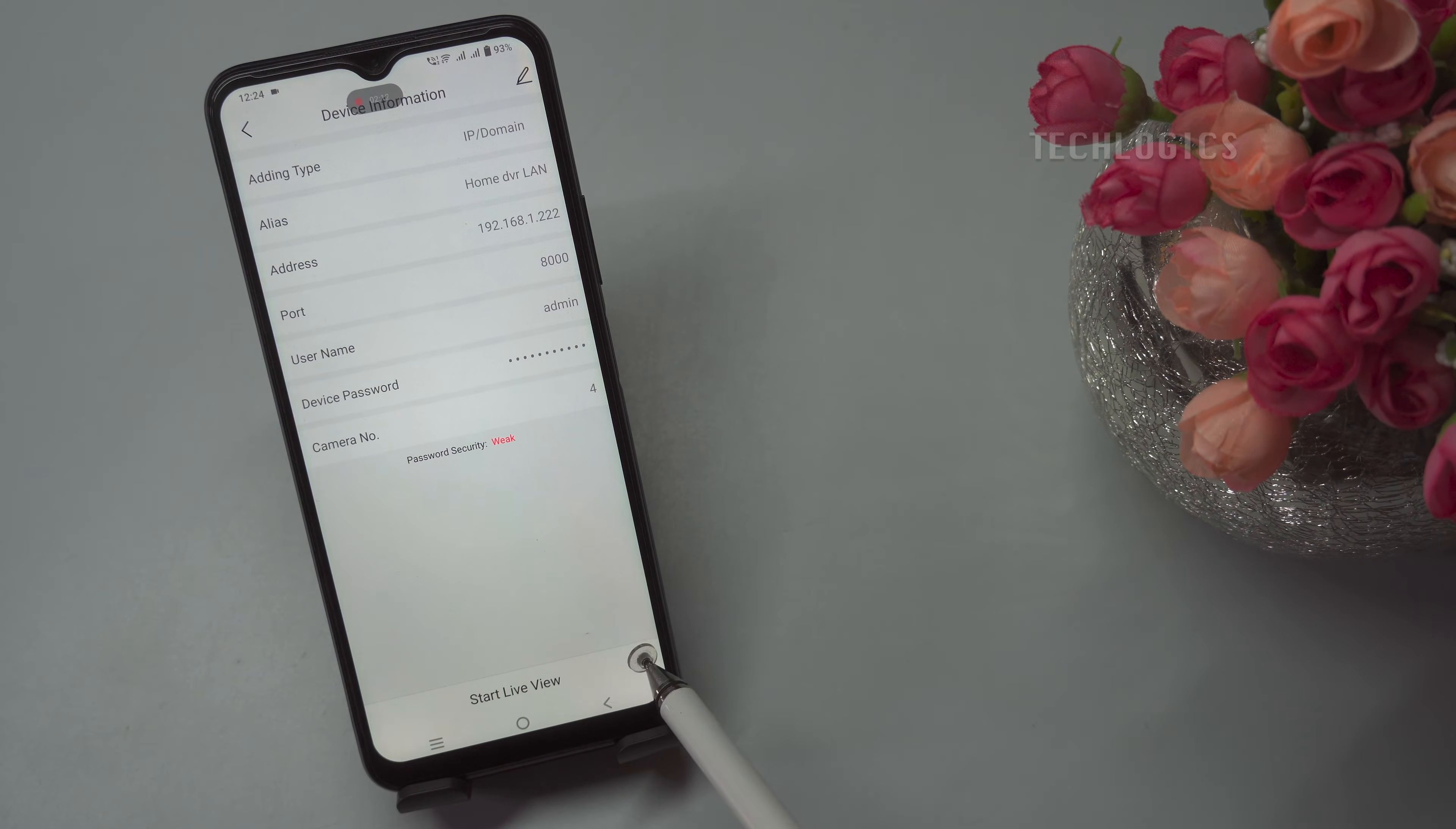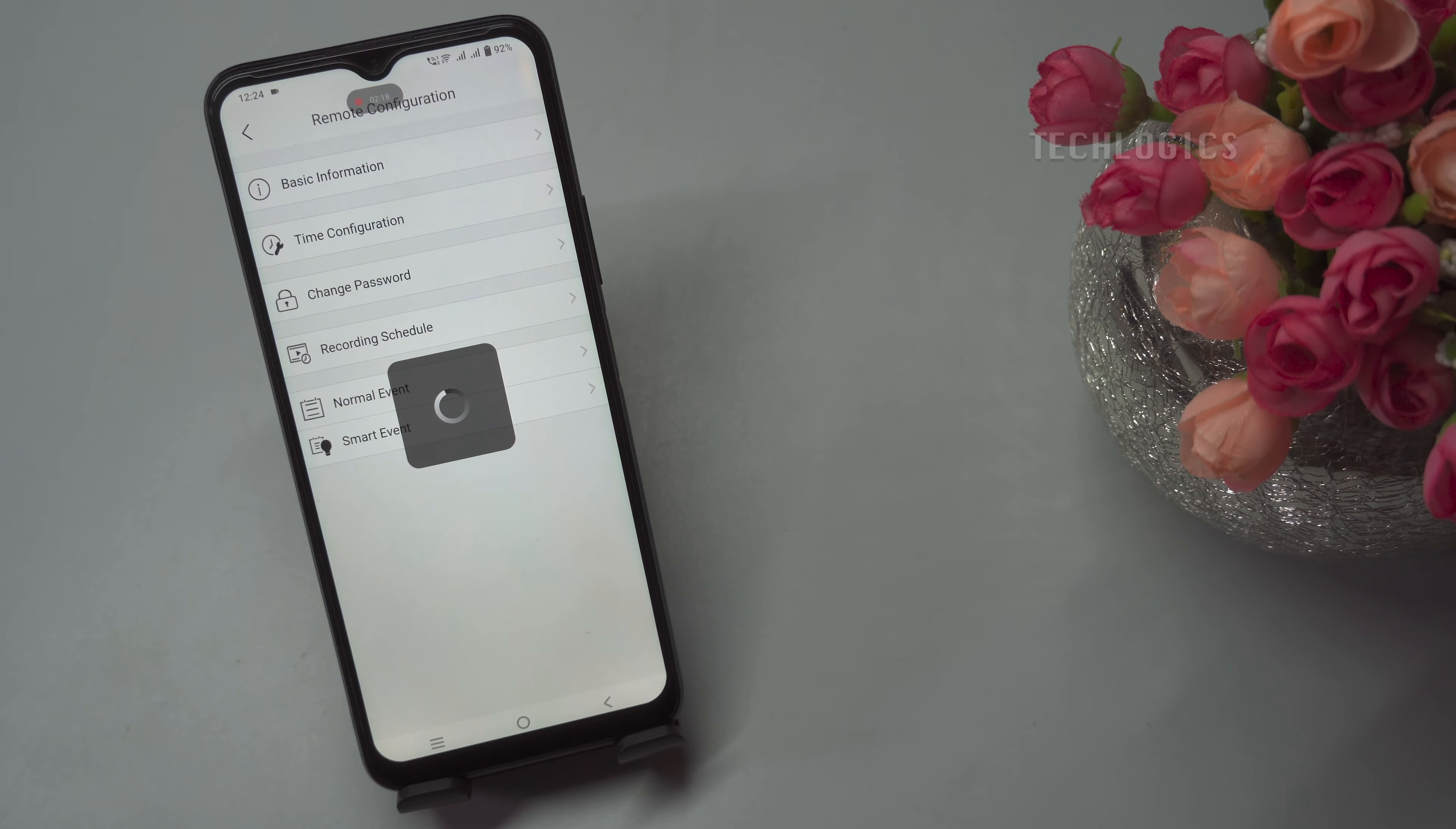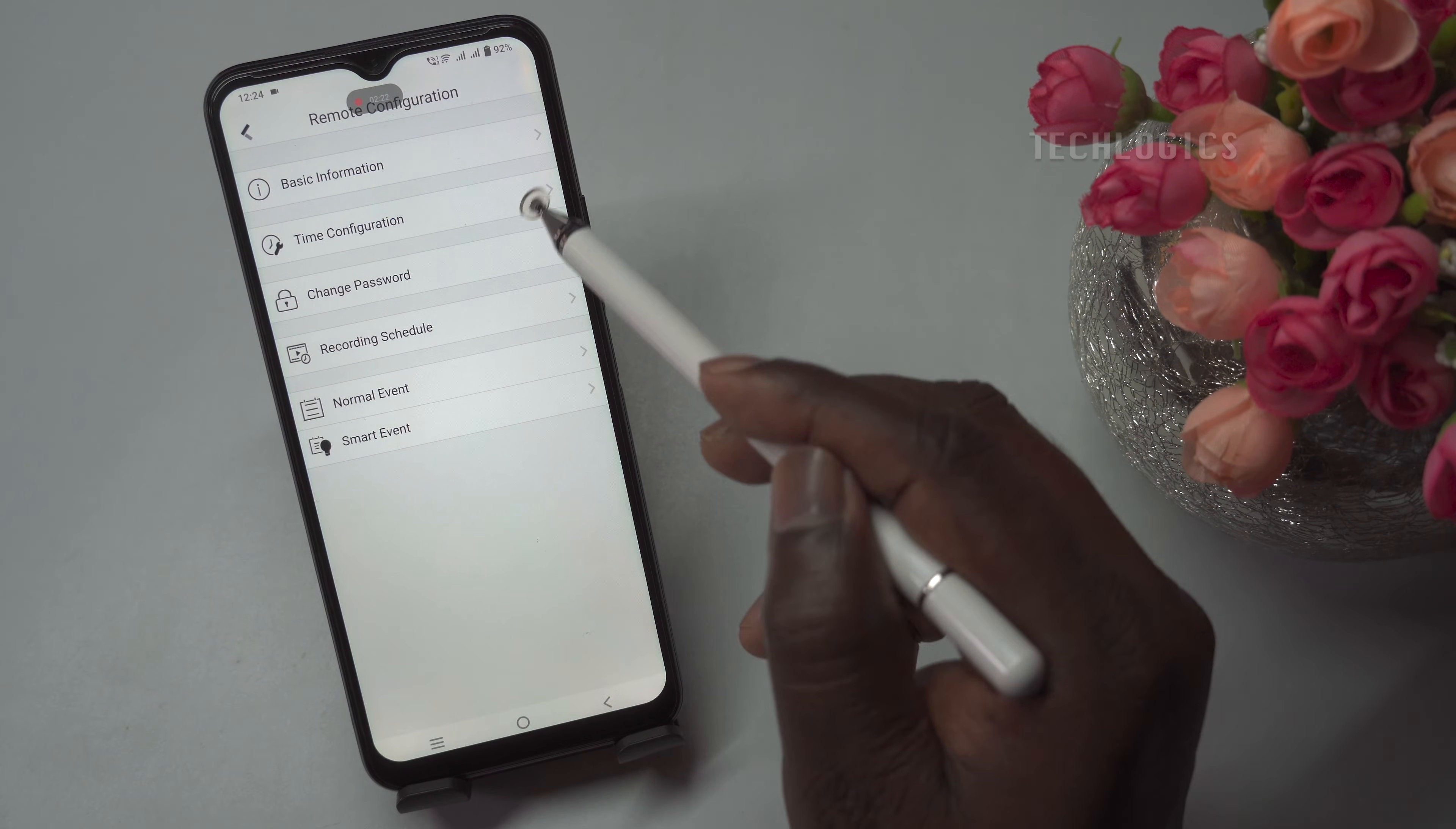To access additional options or perform further configurations, click the three dots located at the lower right-hand corner of the device information page. Then, select the remote configuration option.